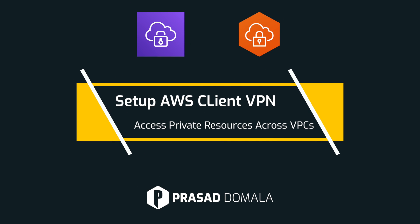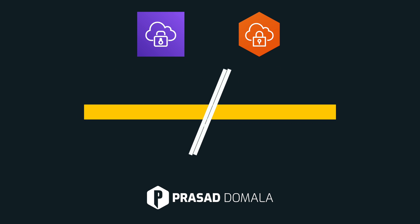Hello everyone, Prasad Domala here. In this video I'll show you how to set up AWS Client VPN and access private AWS resources across peered VPCs in multiple AWS accounts. So let's get started.